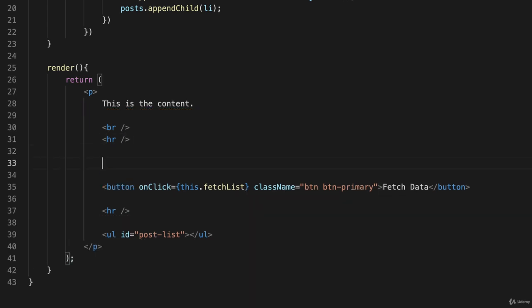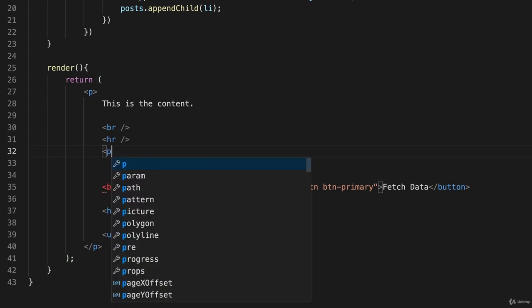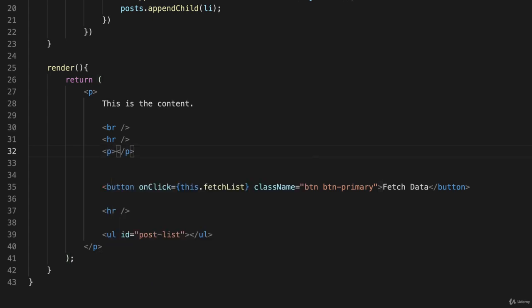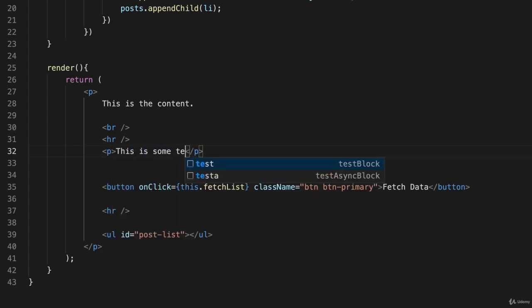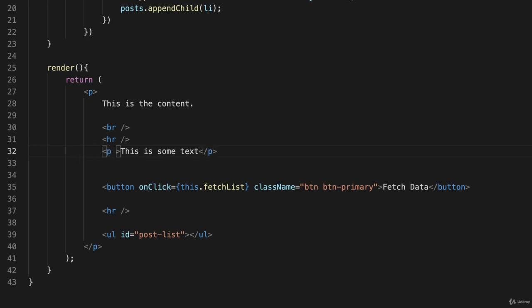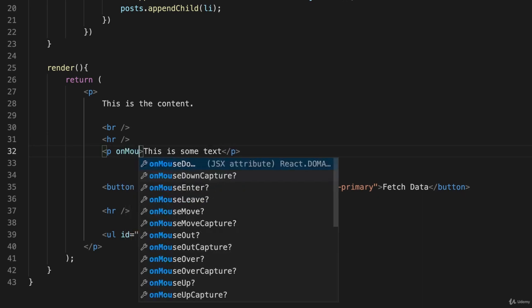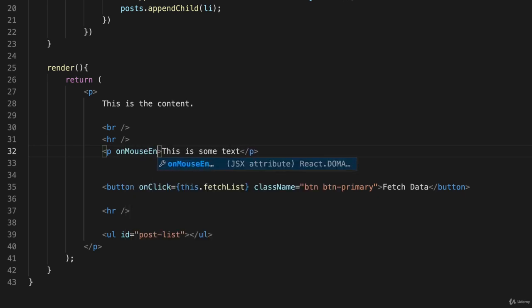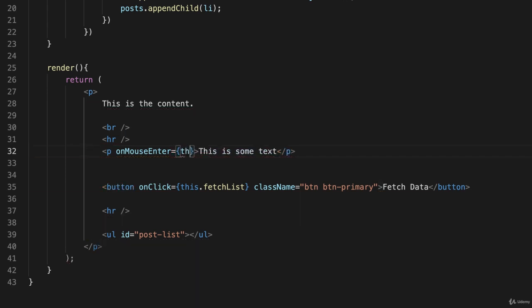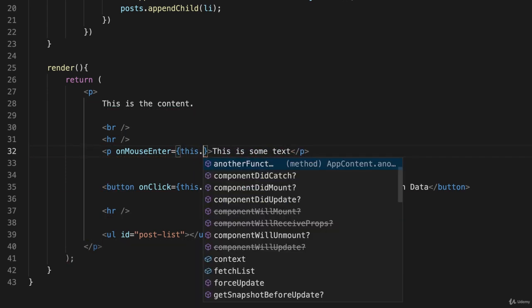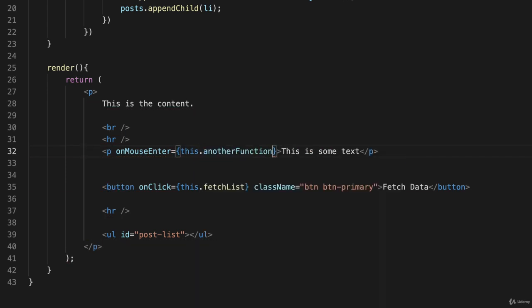I seem to be really fond of the HRs these days, but there you go. And I'm going to put another element in here. And I'll just put a paragraph. So I'll put in a P. This is some text. Okay. And on this, I'm going to put another handler. And I'll put on this time onMouseEnter. And that will be equal to this.anotherFunction. Okay.